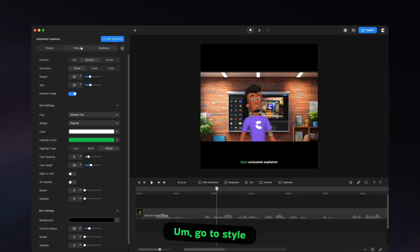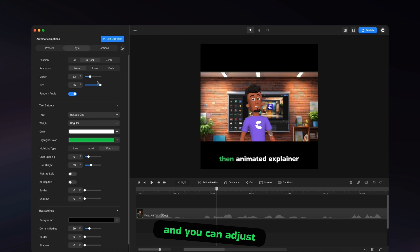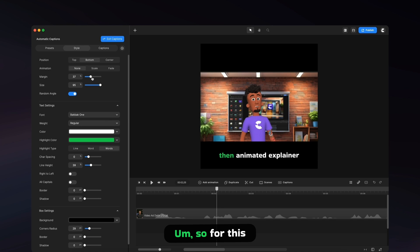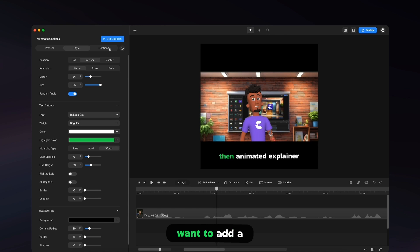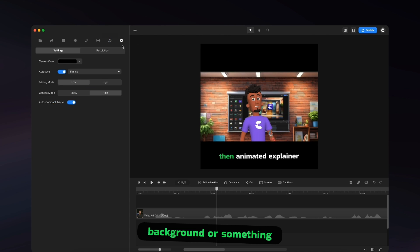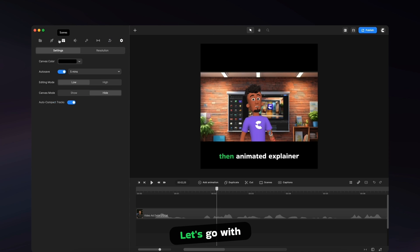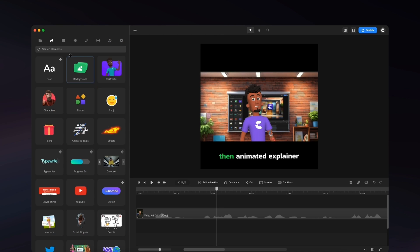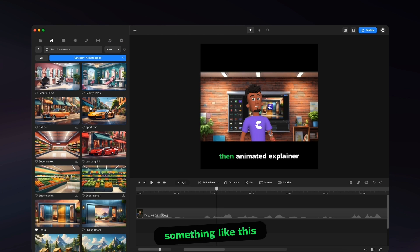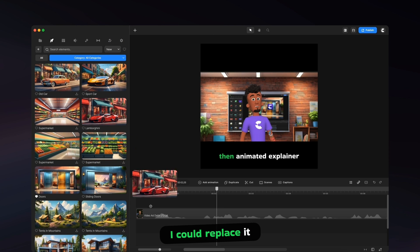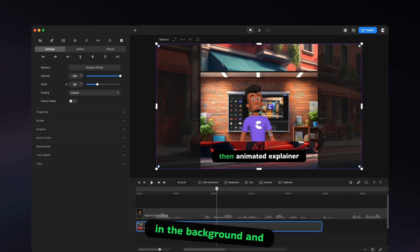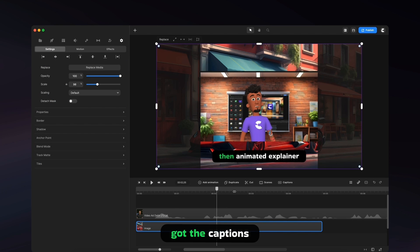You might want to pump up the size and you can adjust the position as you like. So for this one, you might also want to add a background or something. Let's go with something like this. I could replace it in the background and you can see, I've got the captions.